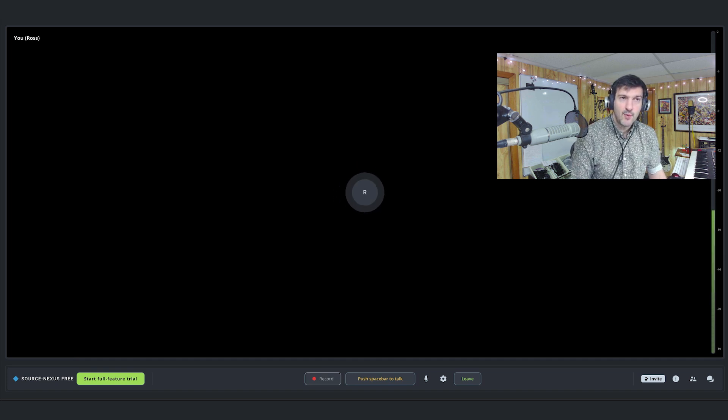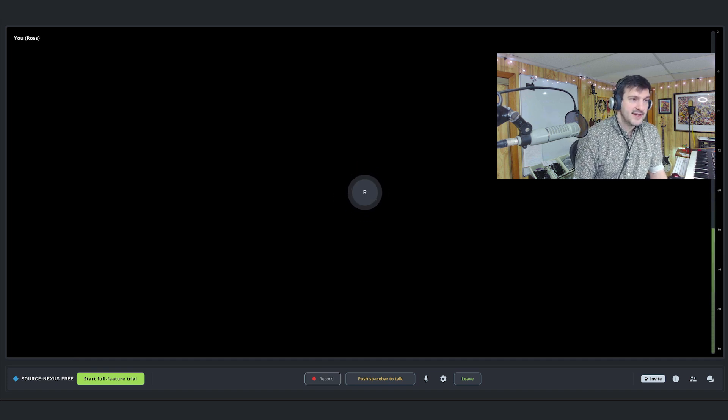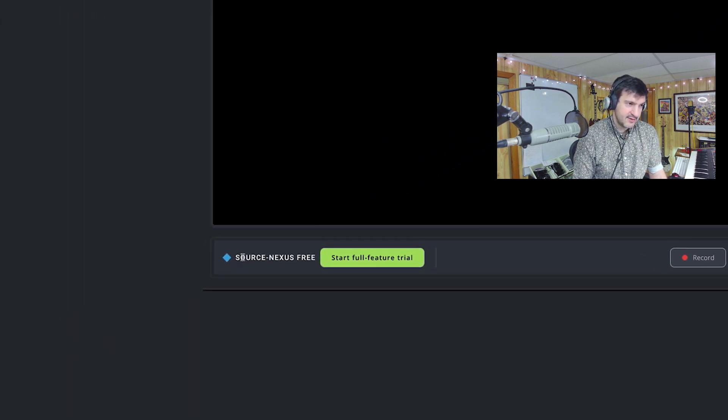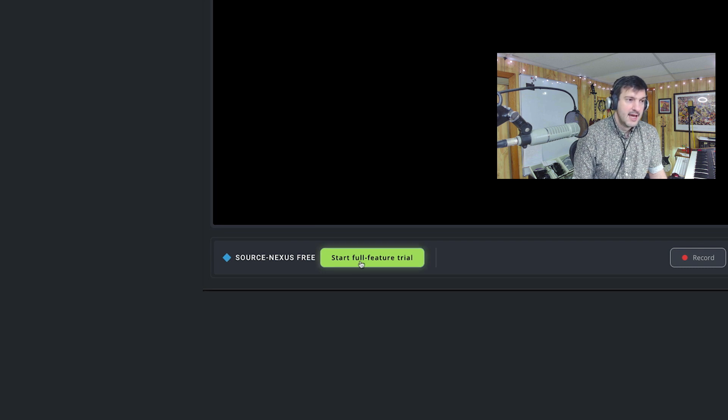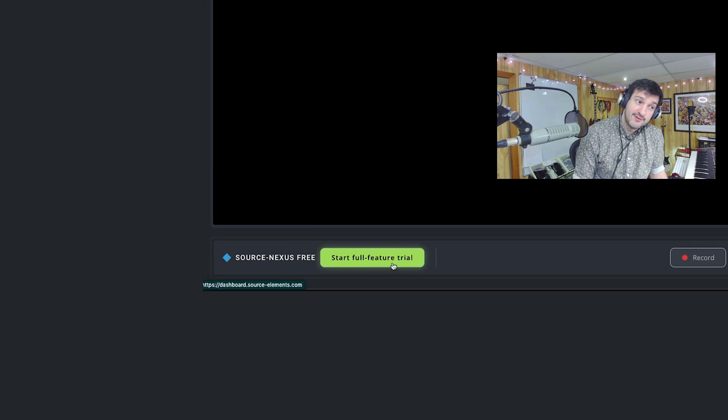Let me give you a quick walkthrough of the user interface. At the bottom, you'll notice this is Source Nexus Free, the version we're currently in. You'll also see the Start Full Feature Trial button — if you click this, you can get 15 days free to try everything, including all the premium plugins, web cameras, screen sharing, dedicated broadcast and stereo high quality.